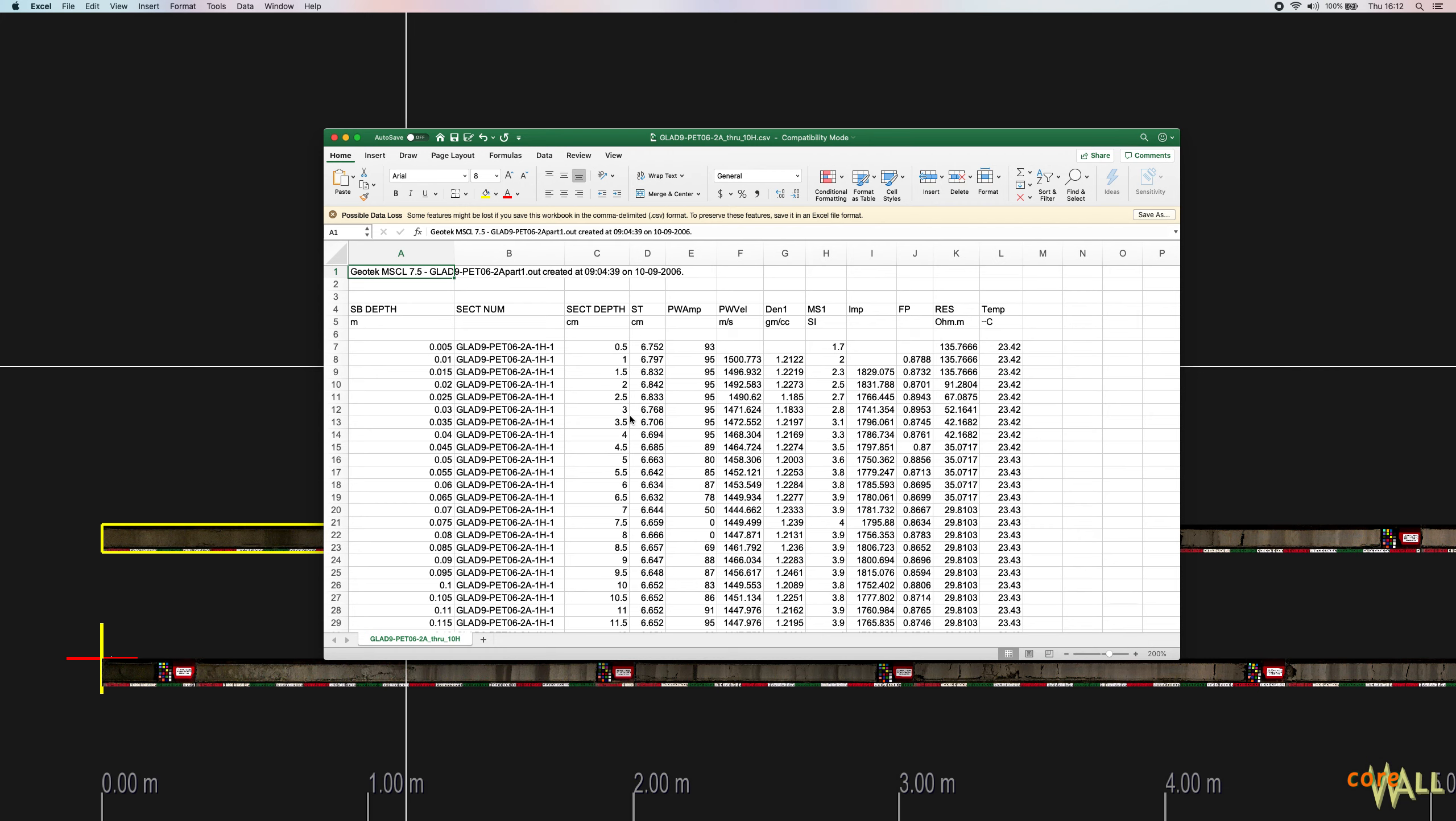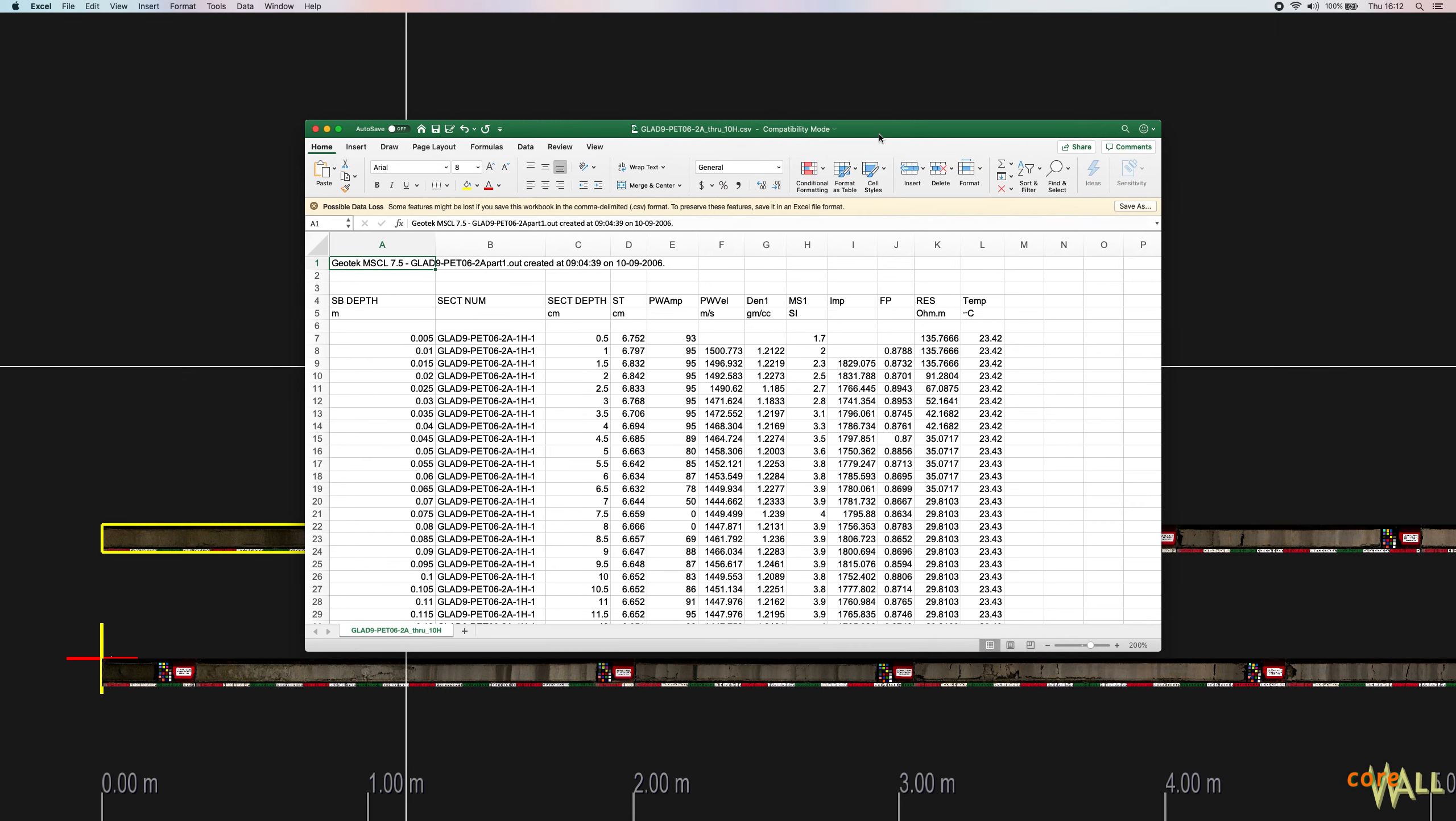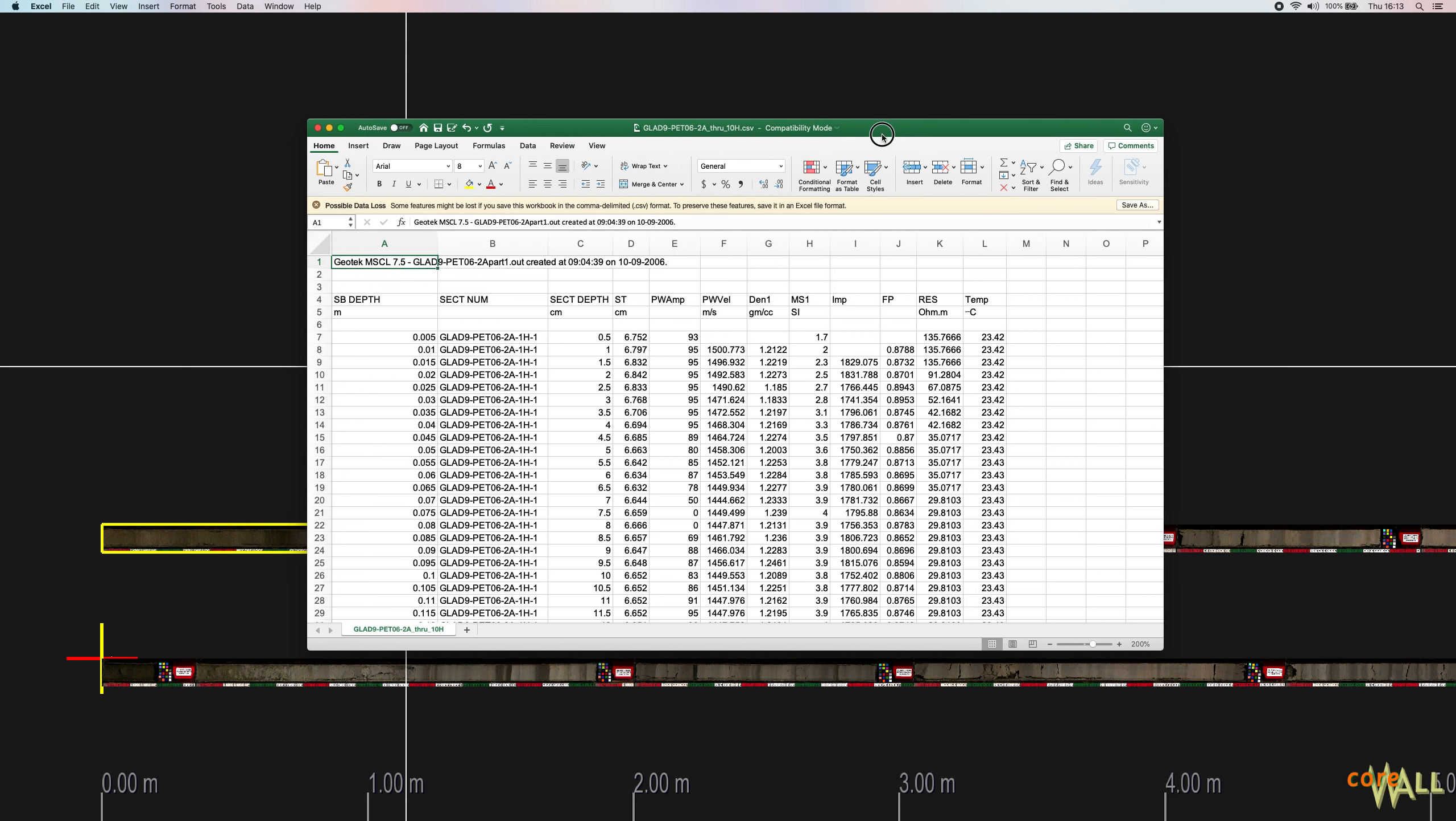To start, you'll need a tabular data file with values separated by commas, tabs, spaces, or semicolons. A comma separated values file, or CSV, is the most commonly used tabular data format and will be used in this demo.